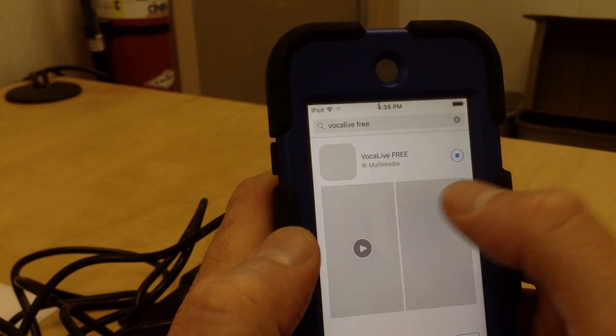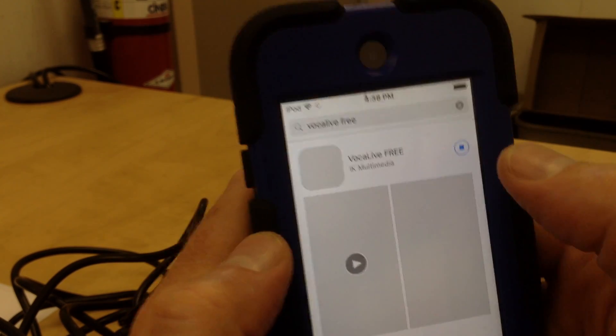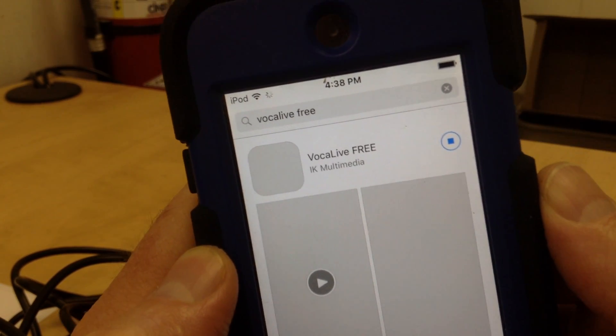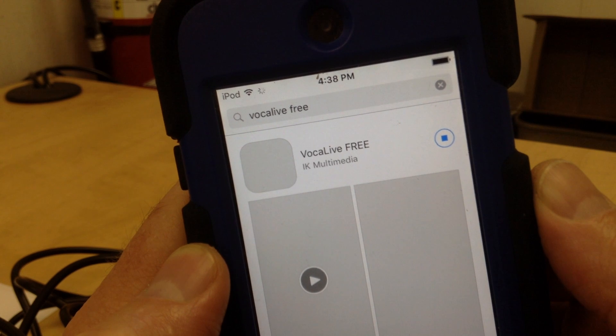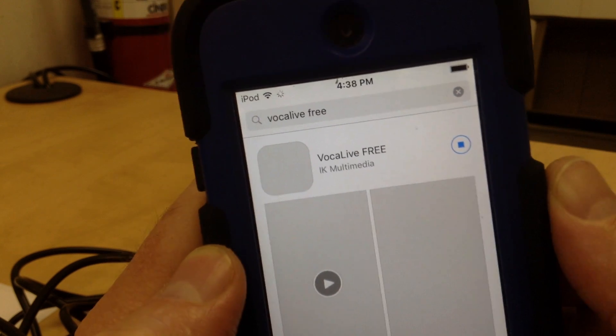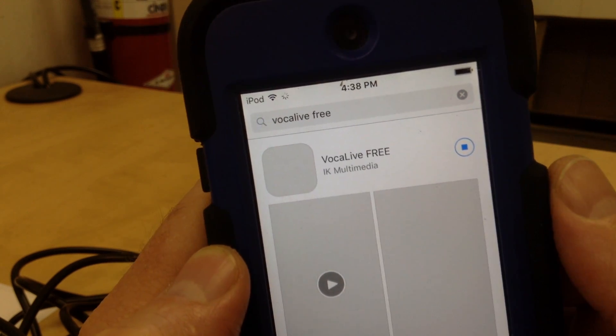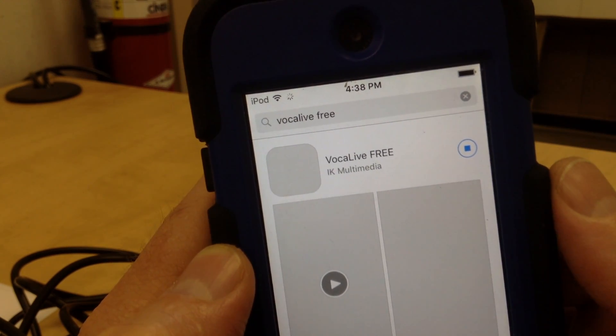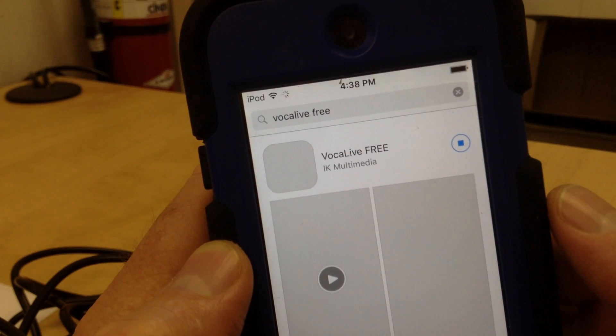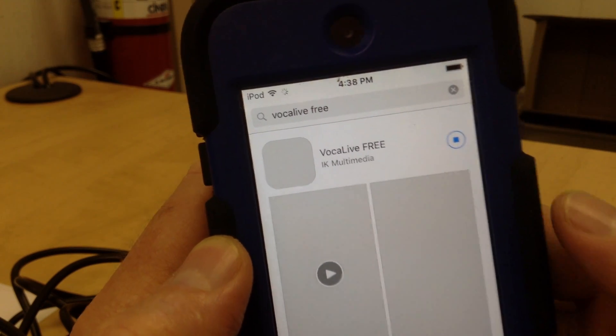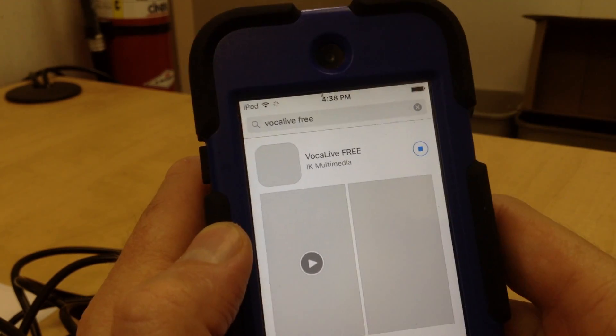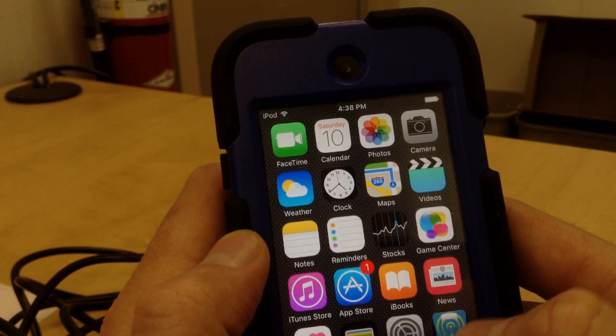So I've already downloaded it, but that's what it looks like. It is Vocal Live free, it's made by IK Multimedia. Surprise, surprise, the same company that made the iRig mic and the iRig lav. So I've already downloaded it by pressing there. I already have it. Let's just get to it.